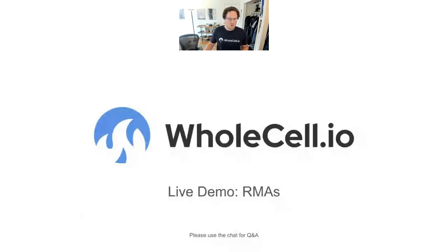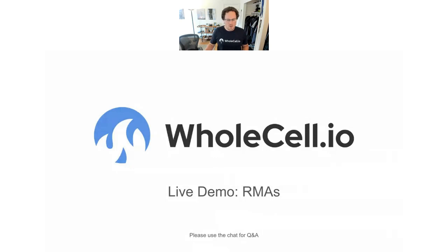Hi everyone. My name is Brennan. I'm one of the co-founders of Wholesale, and this is our Feature Friday series where I show you about one of the features in Wholesale and how it works. Today I'm talking about Wholesale's RMA feature.